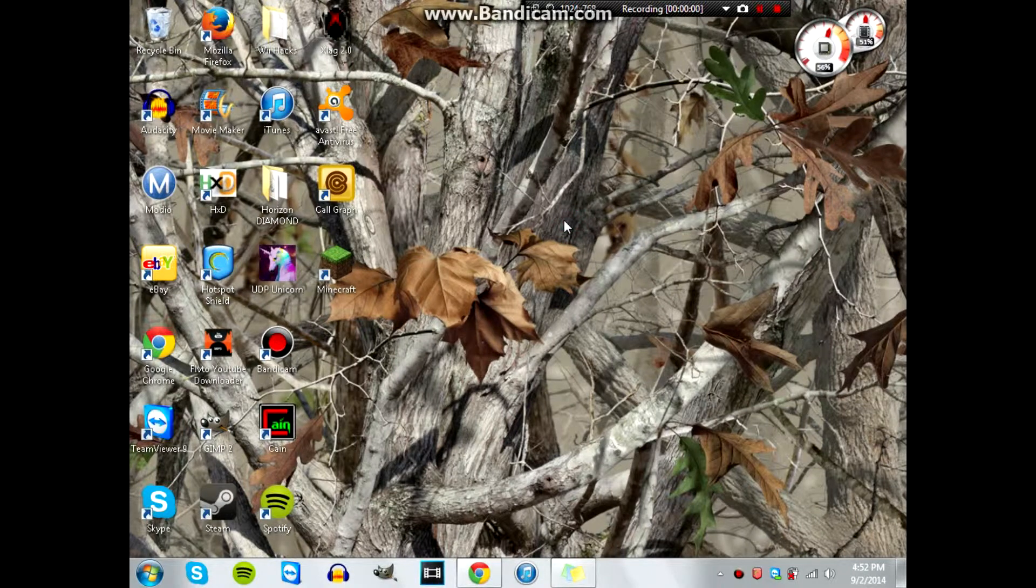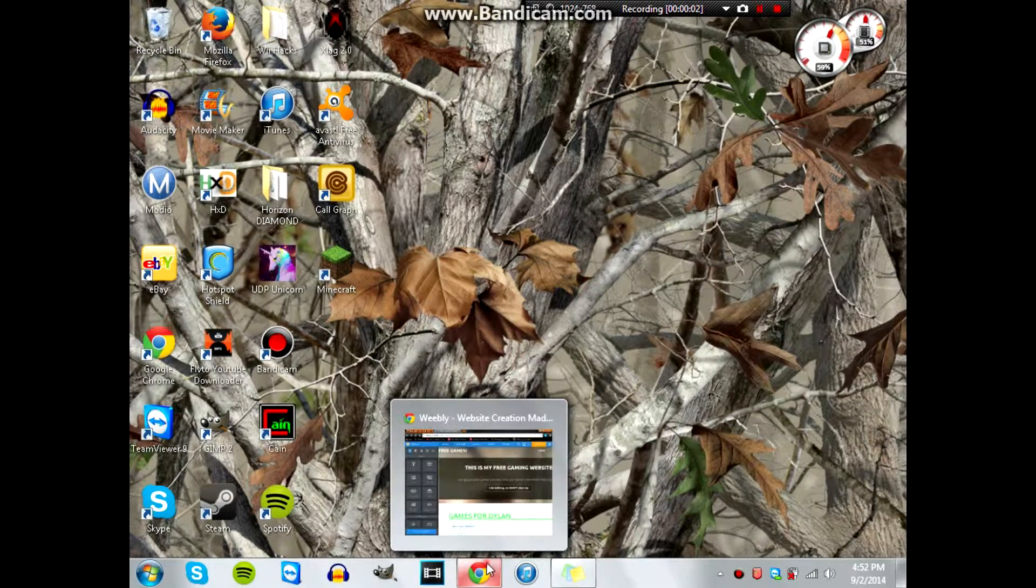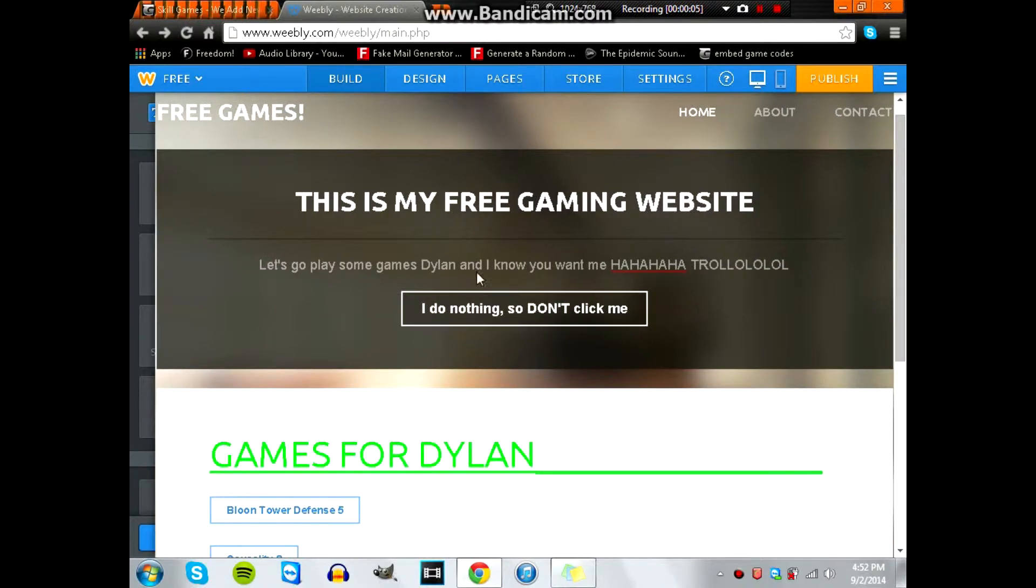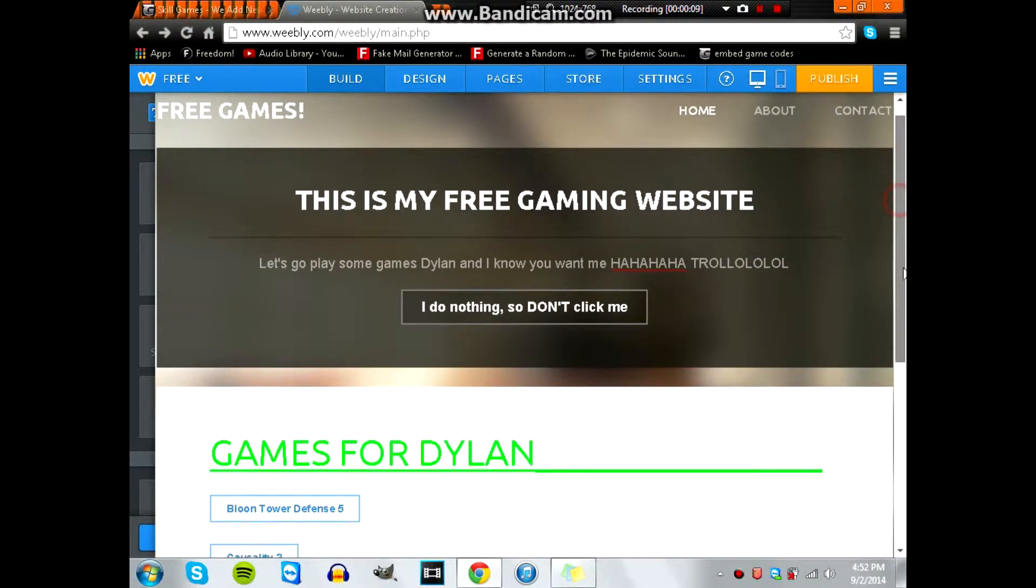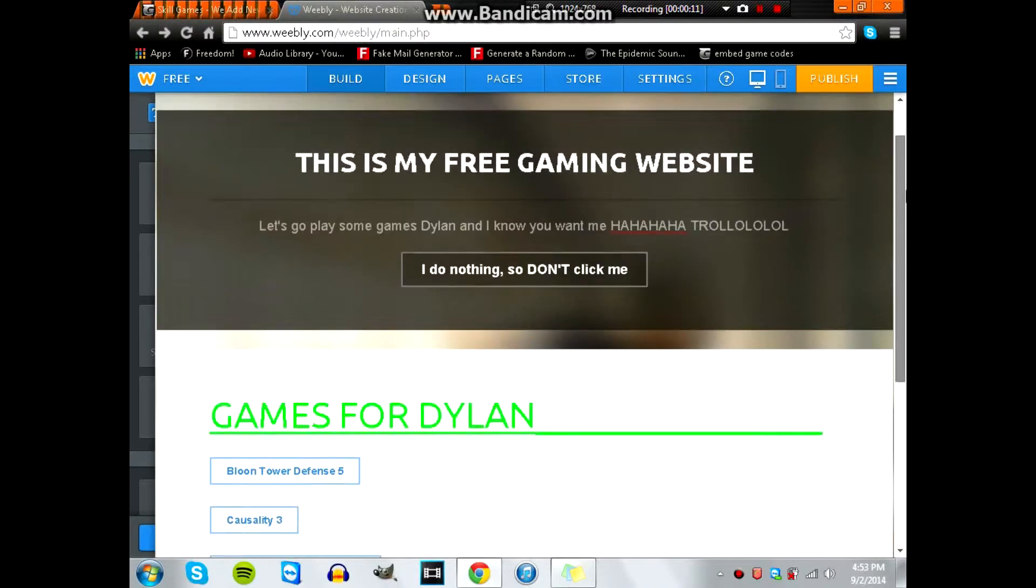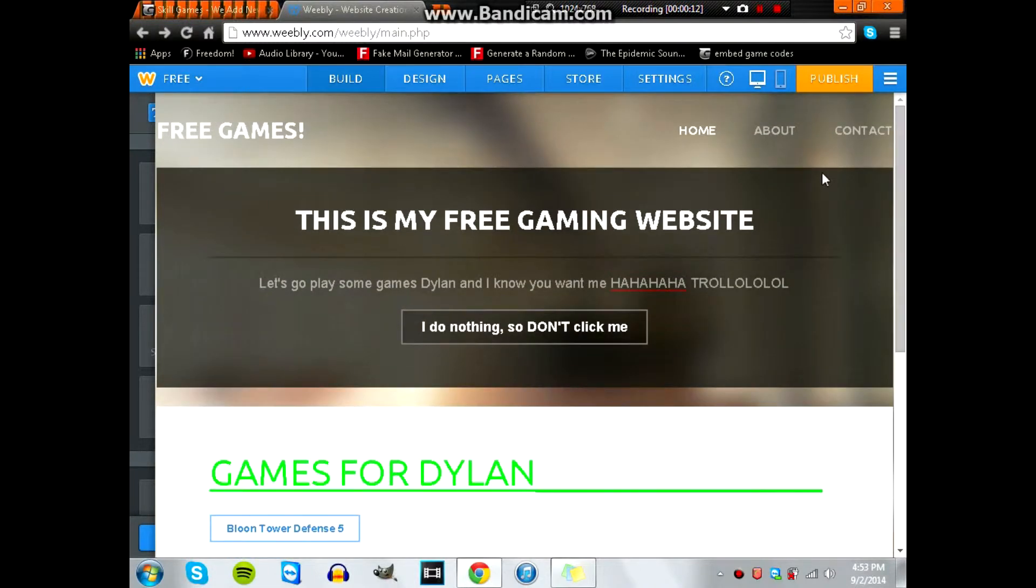Hey guys what's going on it's troll patrol, like the video if you know what that's from. But seriously, today I'm going to show you how to add games to your Weebly website using embedded codes.